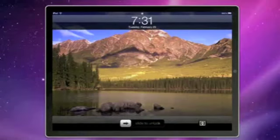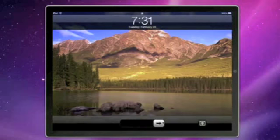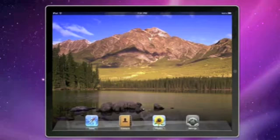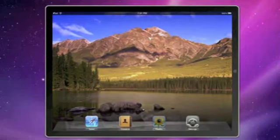Hello, today 9to5Mac is going to show you the Photos application included in the iPhone SDK 3.2 for iPad beta 3. First thing you'll notice is that we have a custom background on our home screen, which is something new in the Photos application.